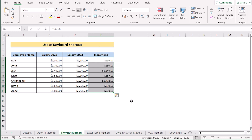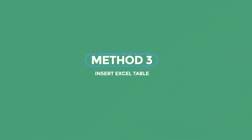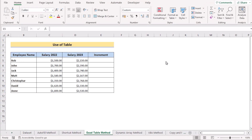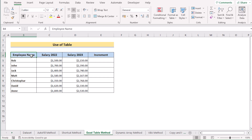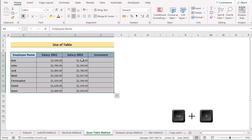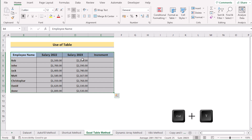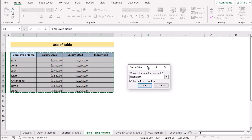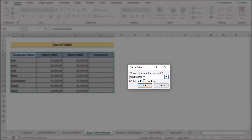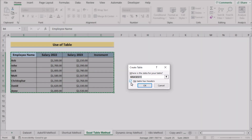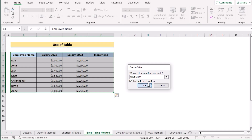Now we'll create a table to execute a formula for multiple cells. First, select the whole data area using Ctrl+A, then press Ctrl+T to create a table. In the Create Table dialog box, you can check if the cell values are selected correctly, tick the 'My table has headers' option, and click OK.